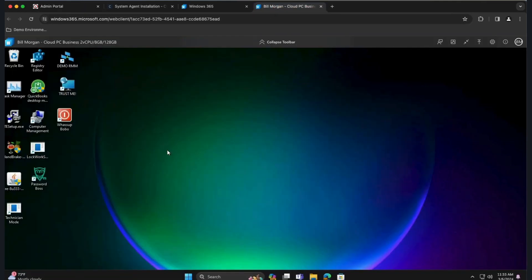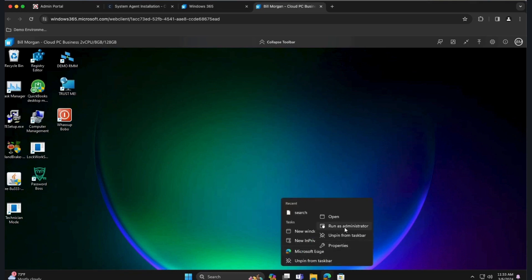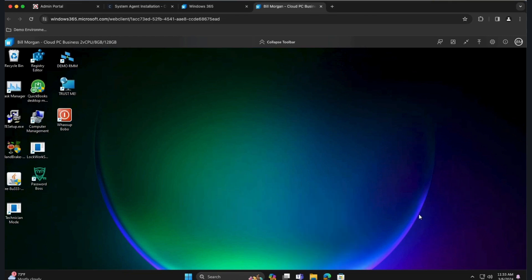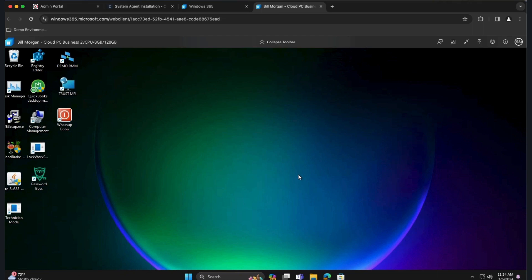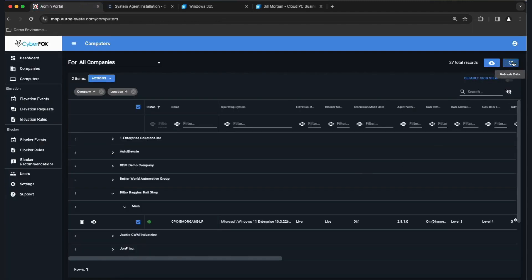To get your agent to check in quickly while testing — nobody wants to wait 10 minutes — just trigger a UAC event. Right-click an application, run it as administrator, and when UAC presents itself, click No. If you are an admin, don't try to hit Yes on UAC — you can bypass us if you're an administrator, which is one reason we want to remove everybody's admin rights. Go ahead and do a UAC event. The agent will check in, and if you come back to the portal and refresh, it should say Live for elevation mode and Audit for blocker.